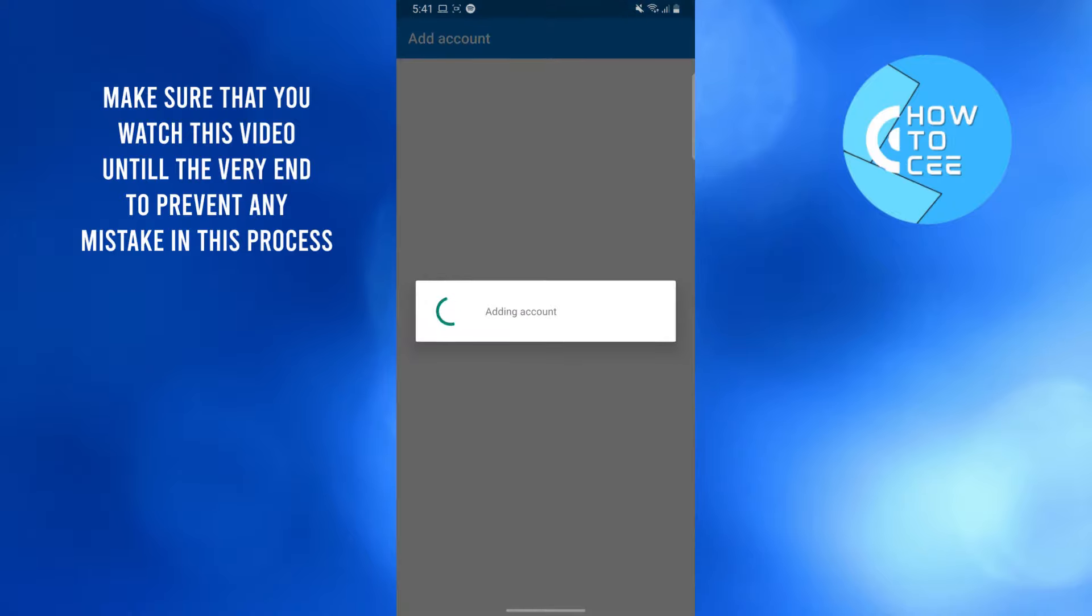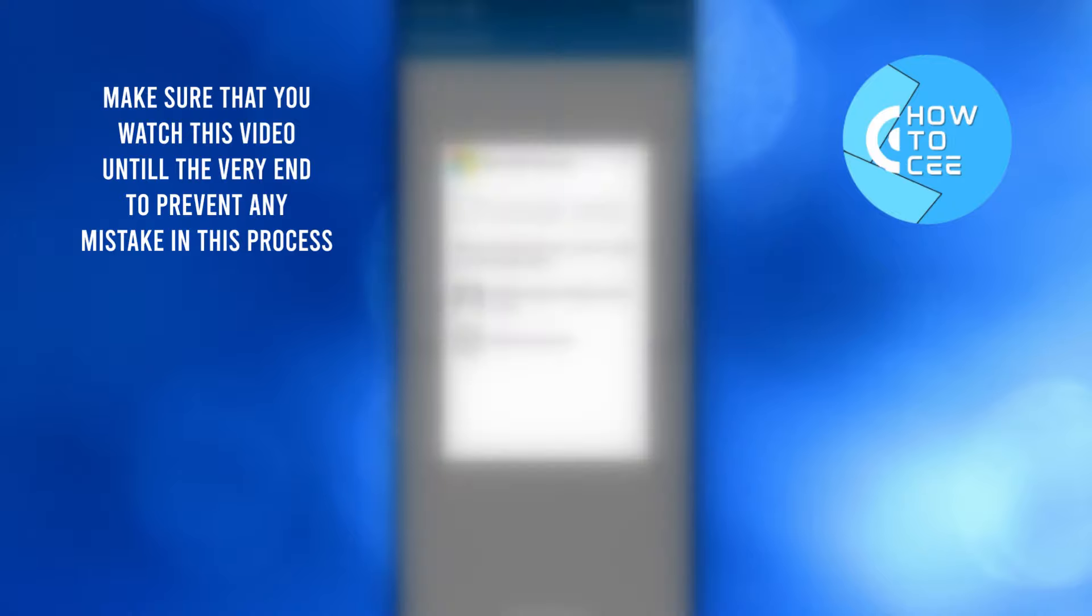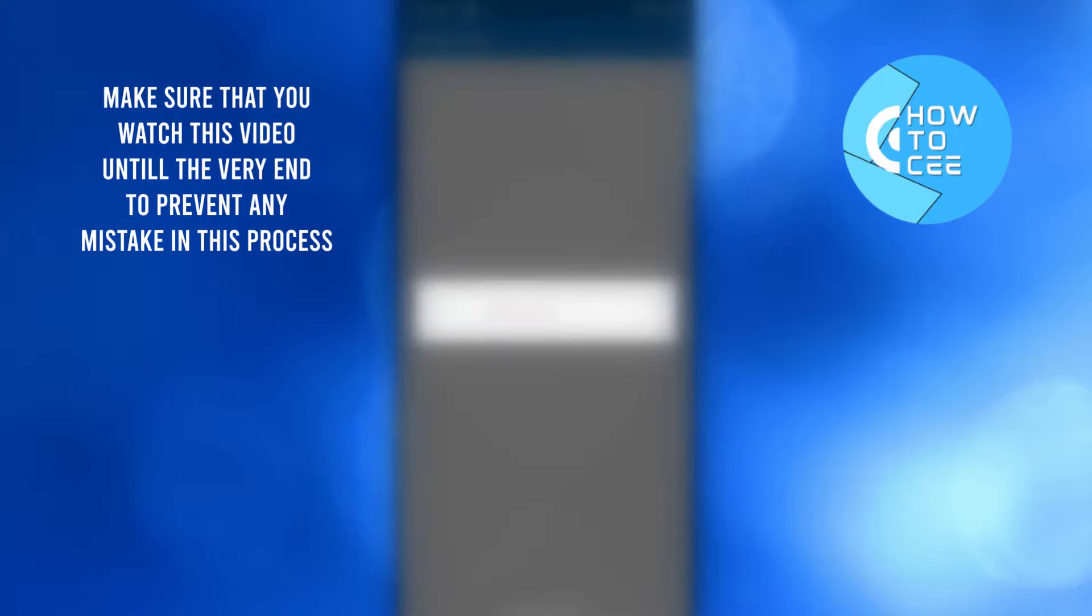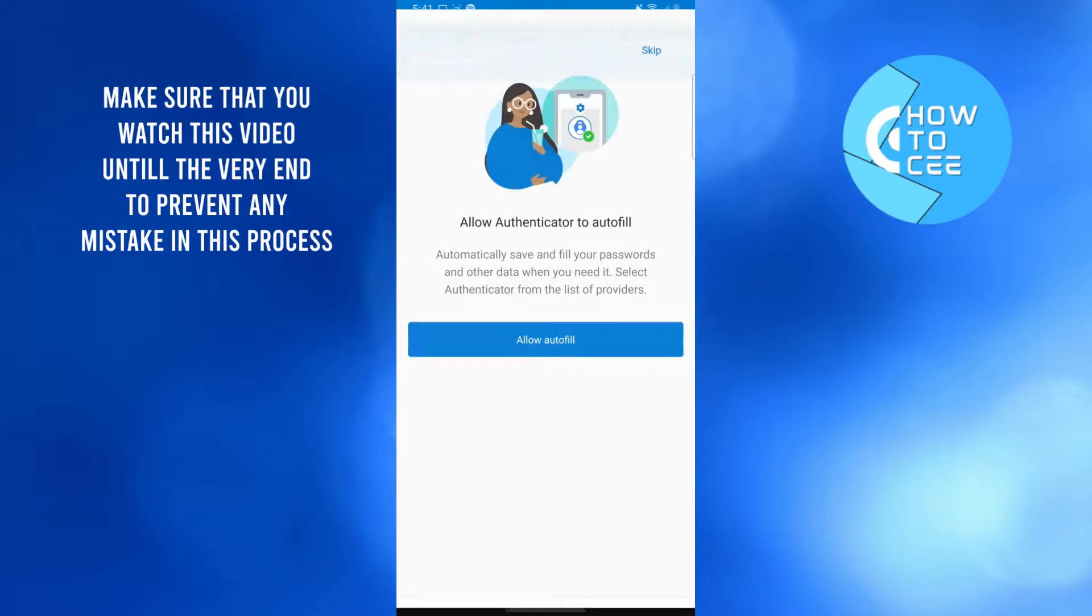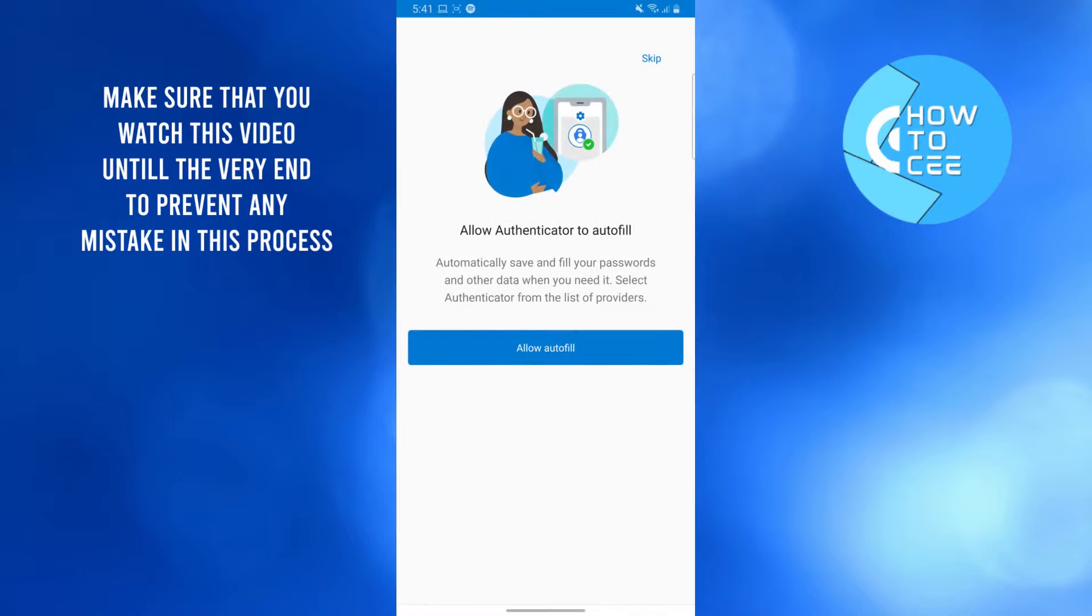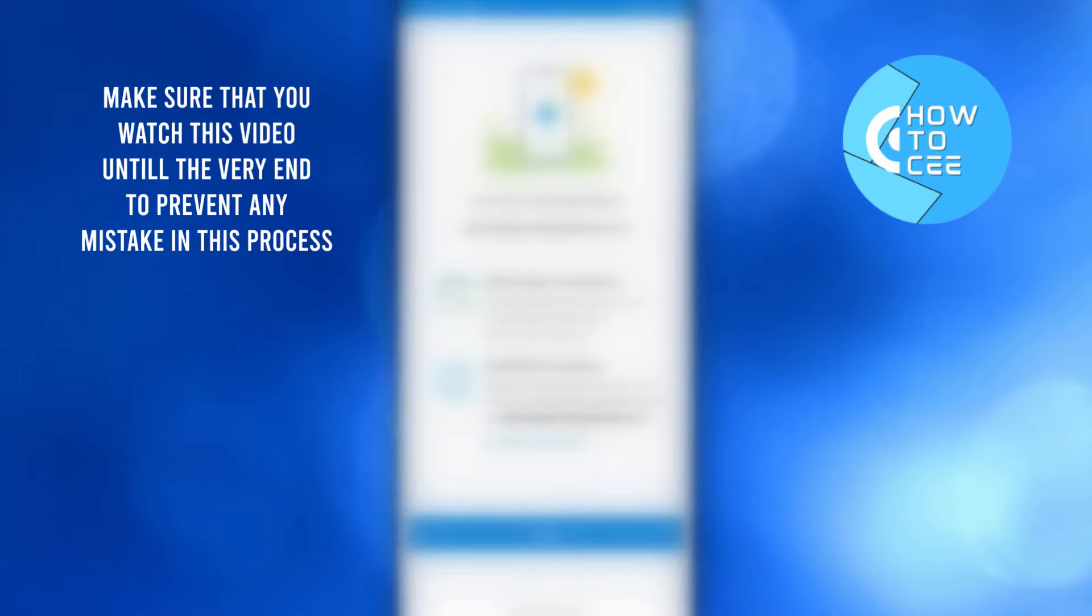I'm going to choose my account here. It's adding my account and there we go. It's asking me if I want to use this. I'm going to skip it. We have successfully connected our Microsoft account to our authenticator app.